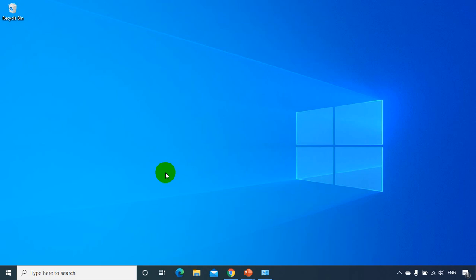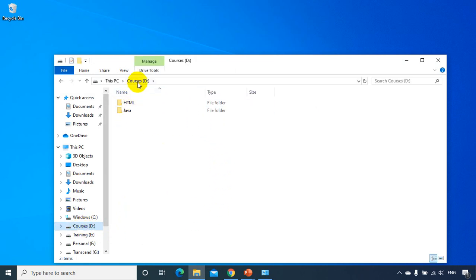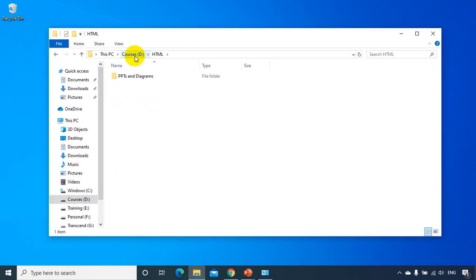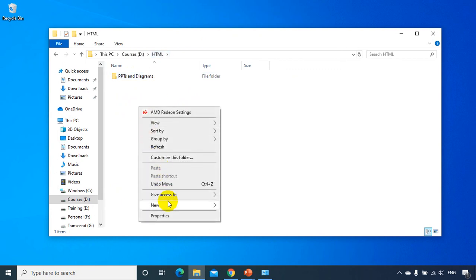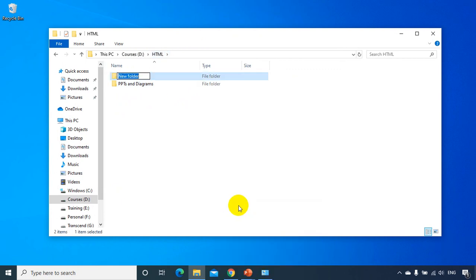To get started with HTML, I want to create a folder where I'll be creating HTML files — that's my working folder. I'll go to my computer, D drive. I have courses, HTML, Java. Click on this HTML, and you can also create a folder of your choice — D drive or C drive. Create a folder and I want to create this as a new folder right here for my HTML files.